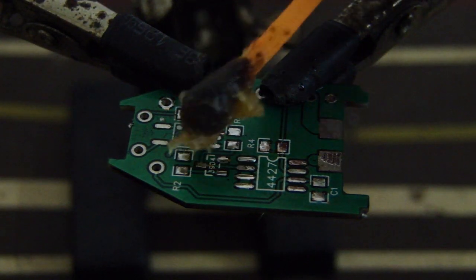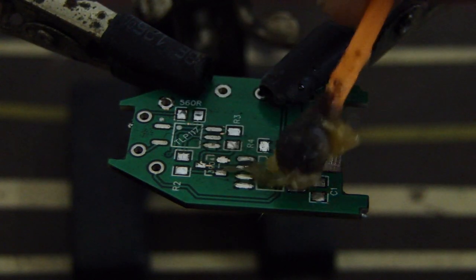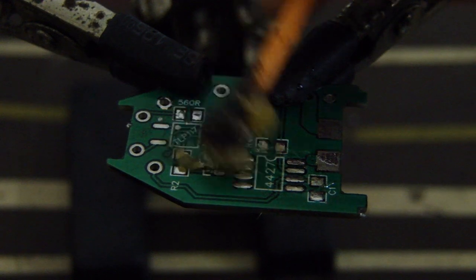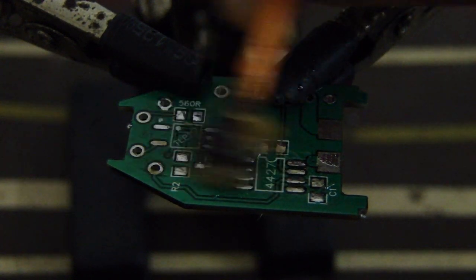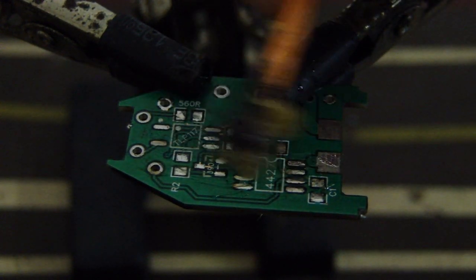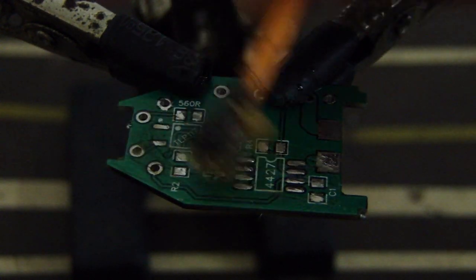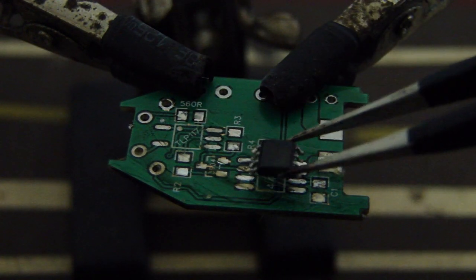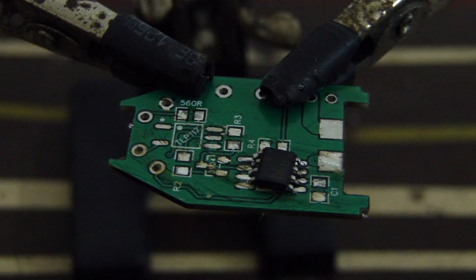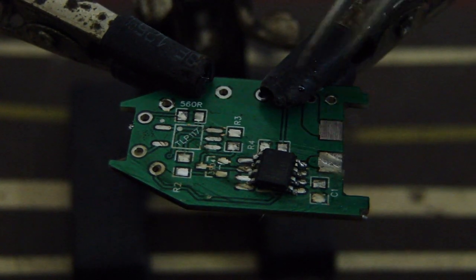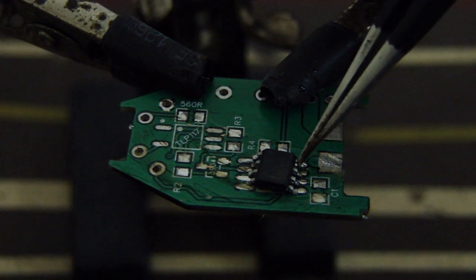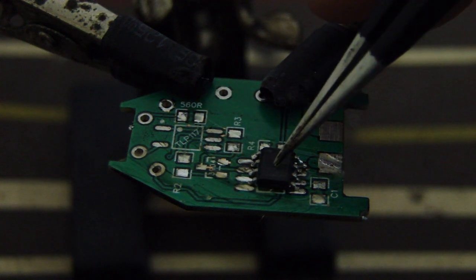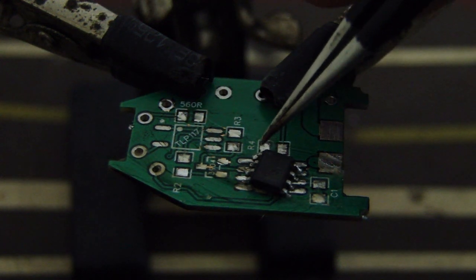Then slather your board with a generous but even coating of flux. Placing the chip is relatively easy since the viscosity of the flux paste helps keep it in place and offer some resistance to accidental bumps.